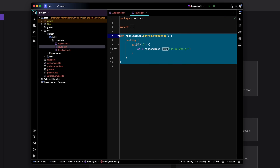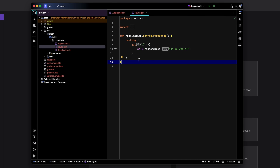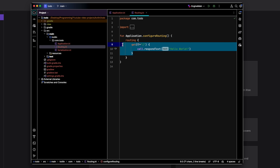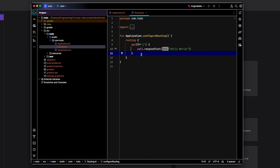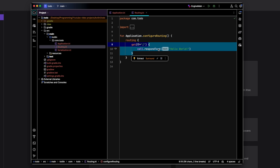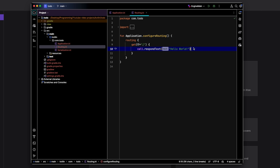Then you'll see a file called Routing.kt. This is where we define the routes for our Ktor server, which basically means that when you access the server in the URL and go to the slash route — either from your browser or your web client — the logic inside those curly braces is what gets triggered.